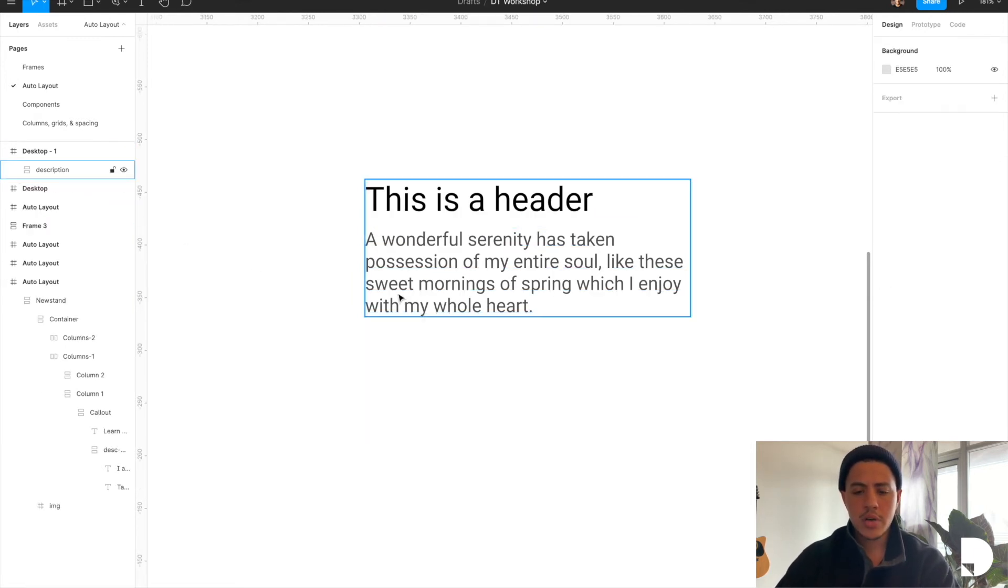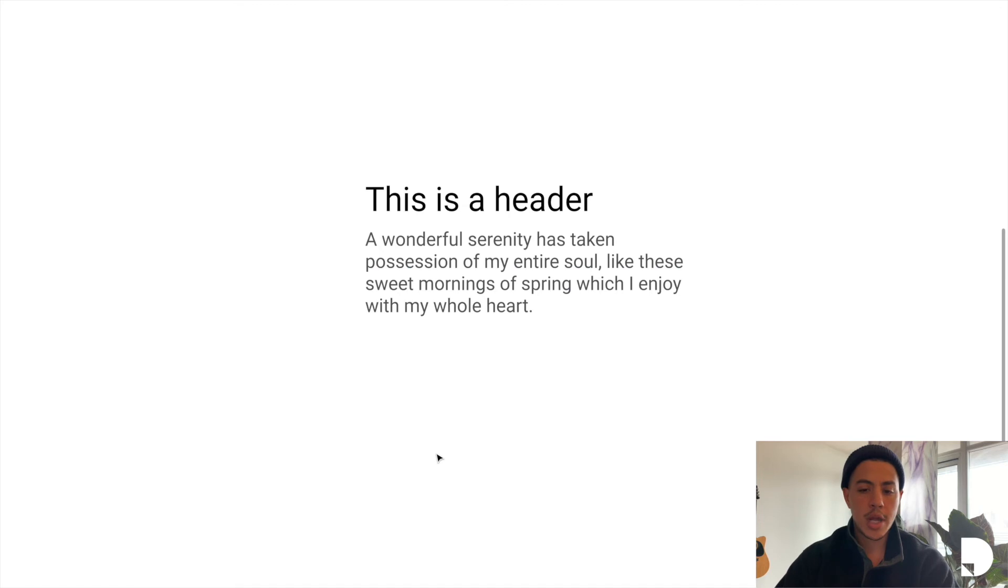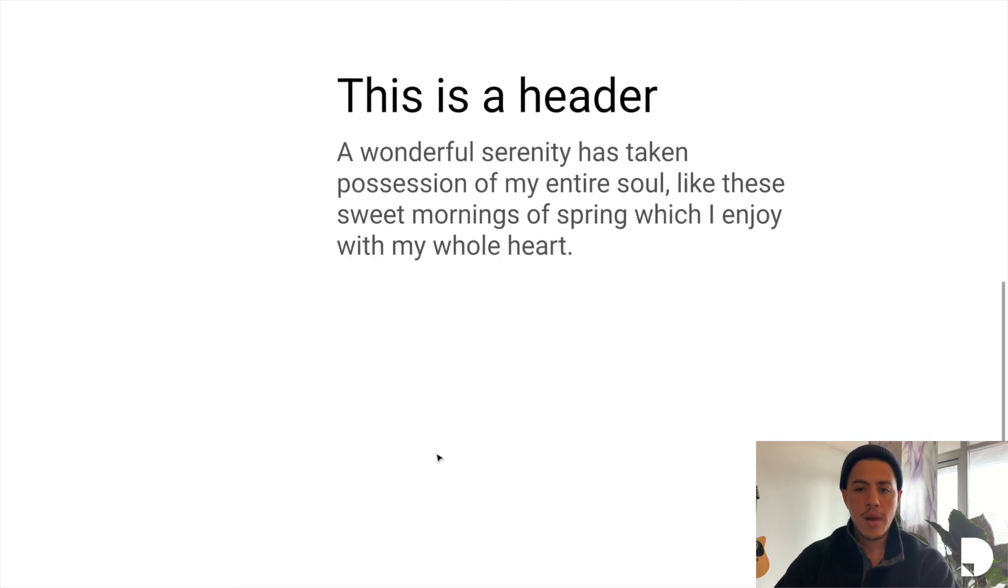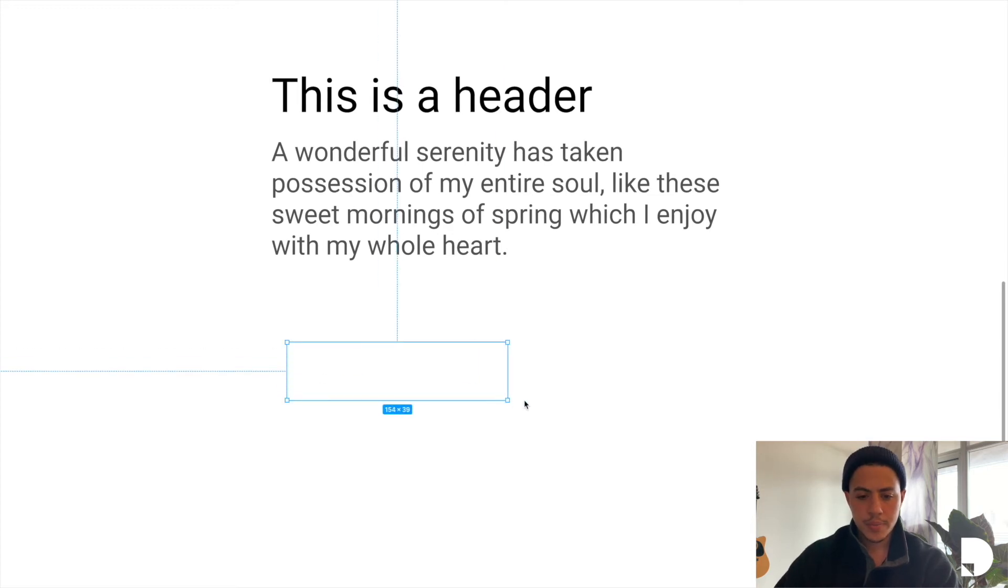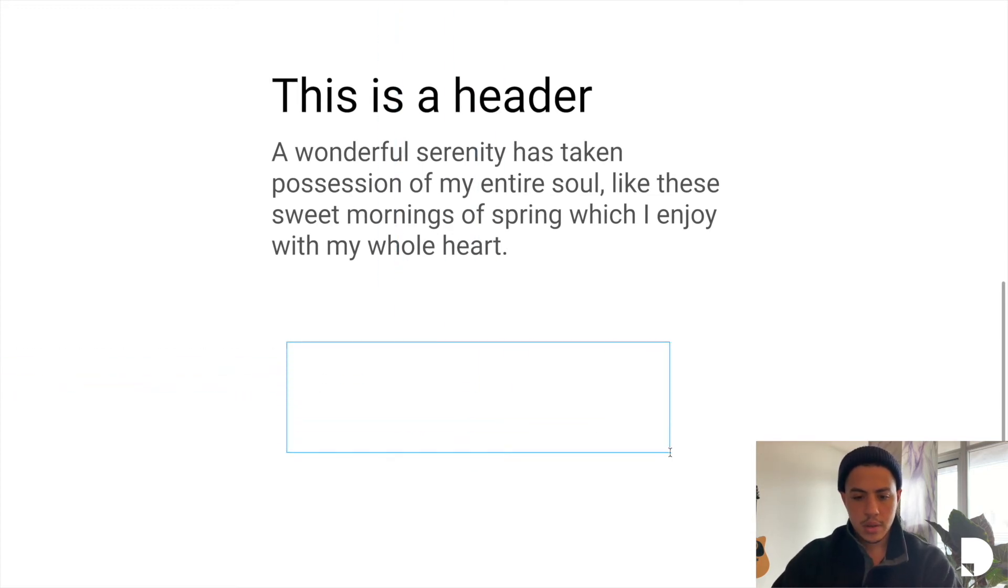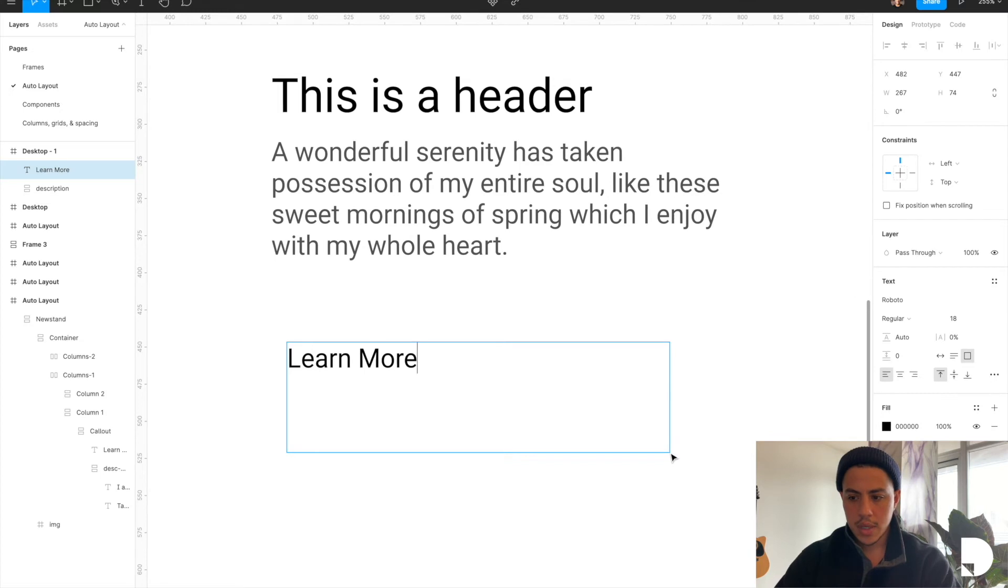Well, we're going to first start by creating a button and I'm going to do that first by adding a text element to my frame. So again, I'm going to hit T on the keyboard. Say learn more. I'm going to give this button auto width.